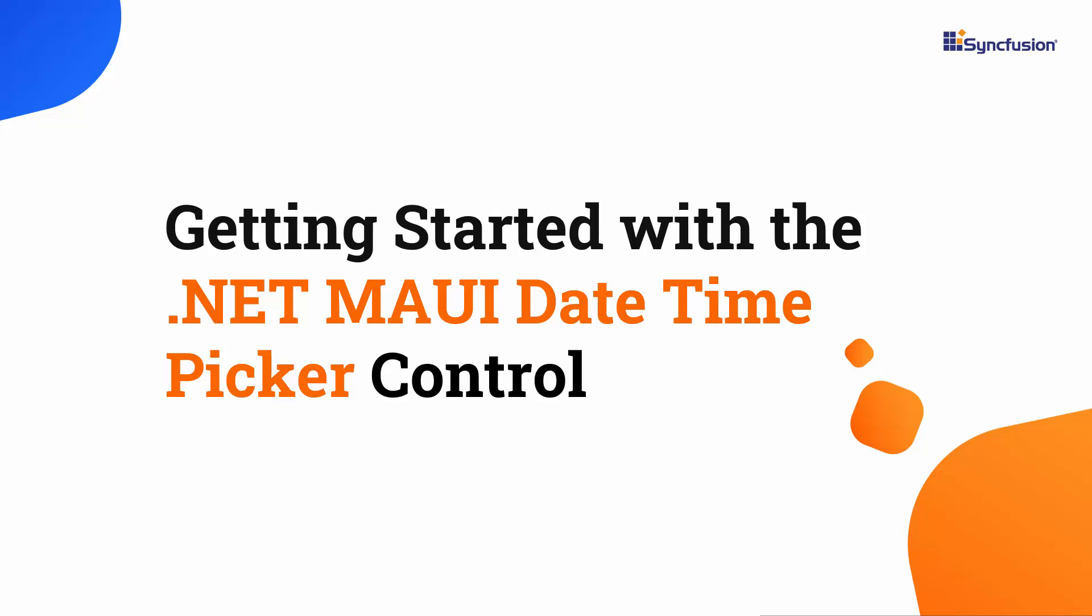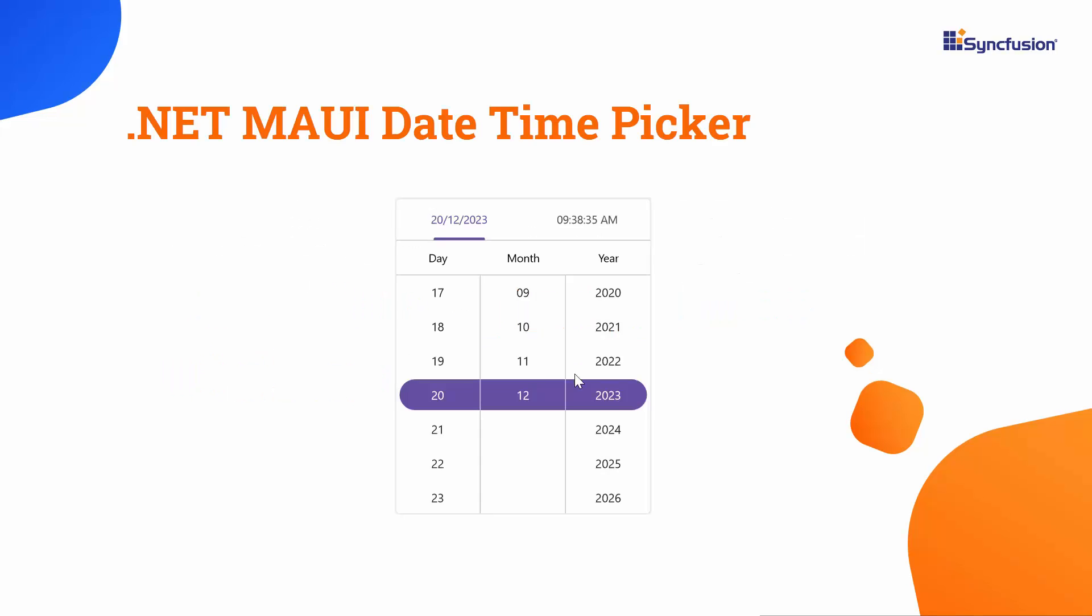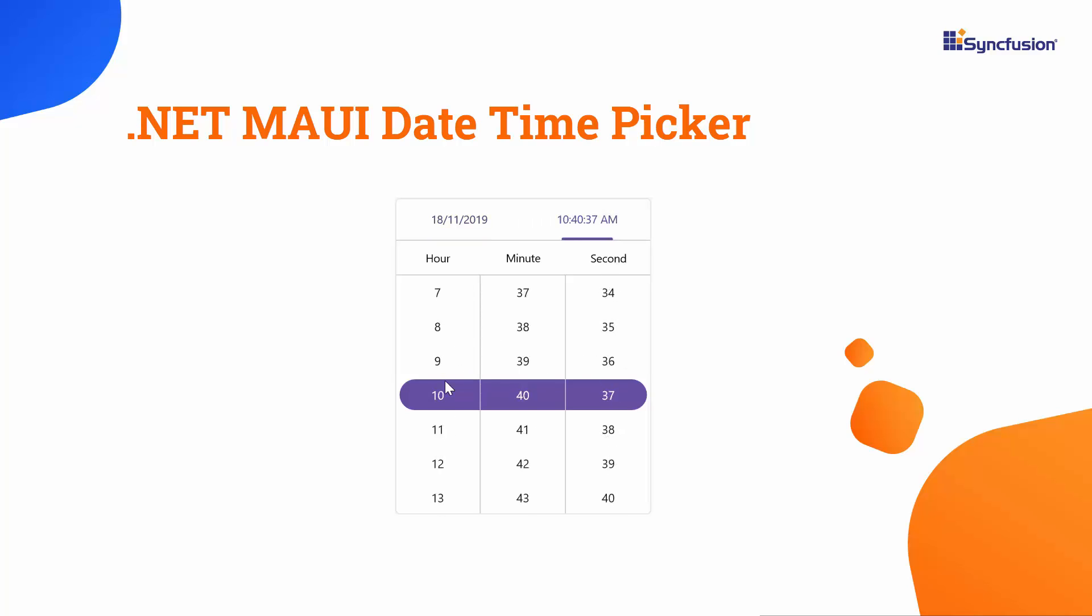Welcome to the .NET MAUI DateTime Picker Control Tutorial. The Syncfusion .NET MAUI DateTime Picker component allows you to select a date and time easily.